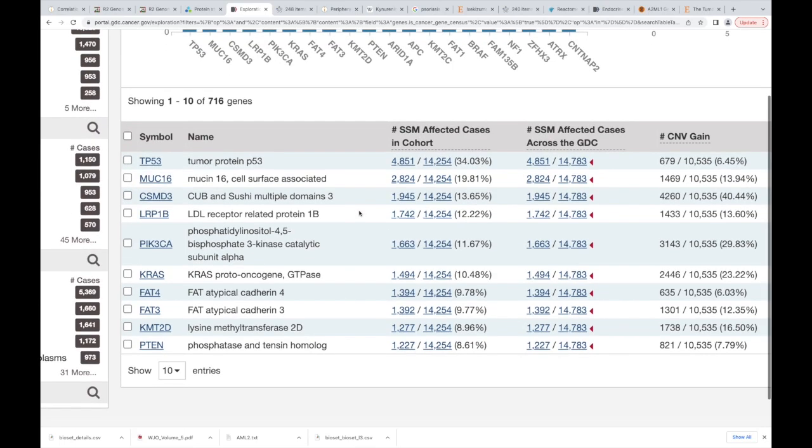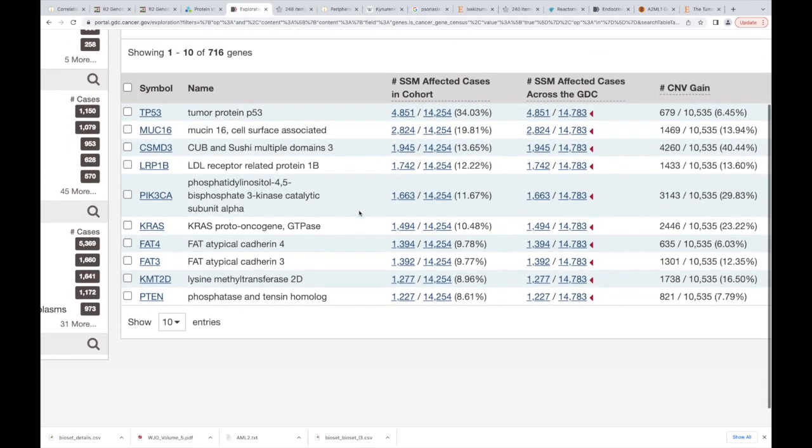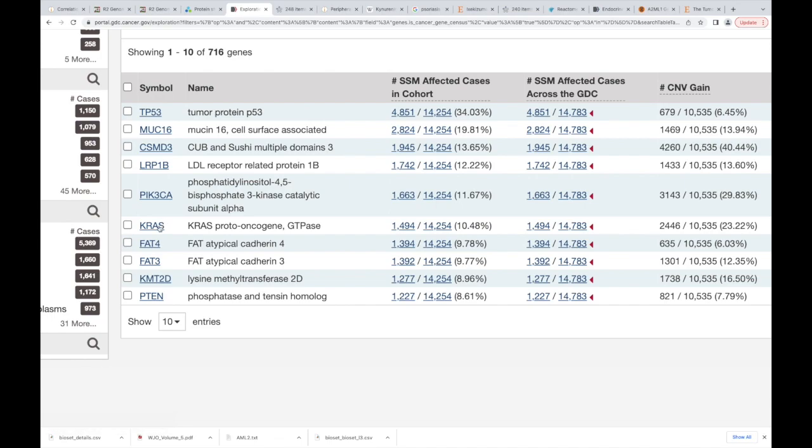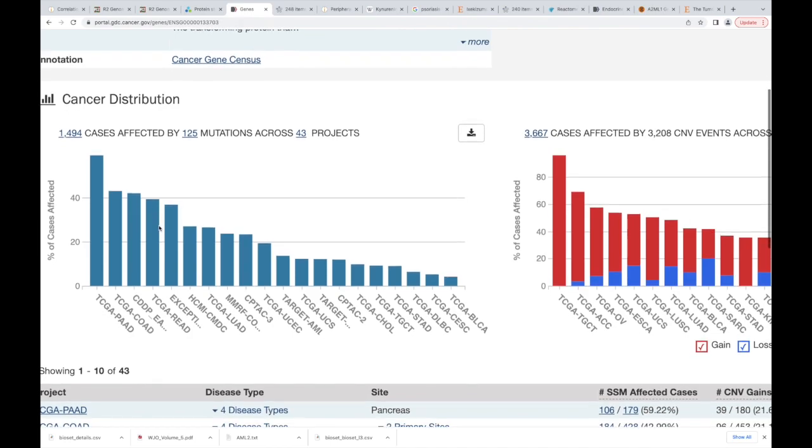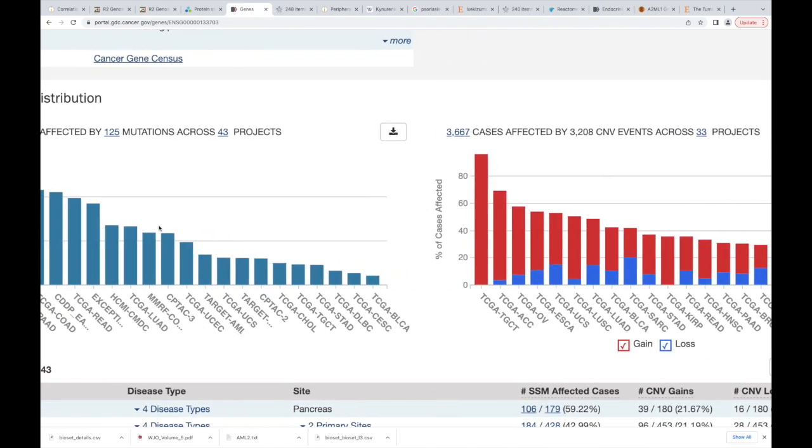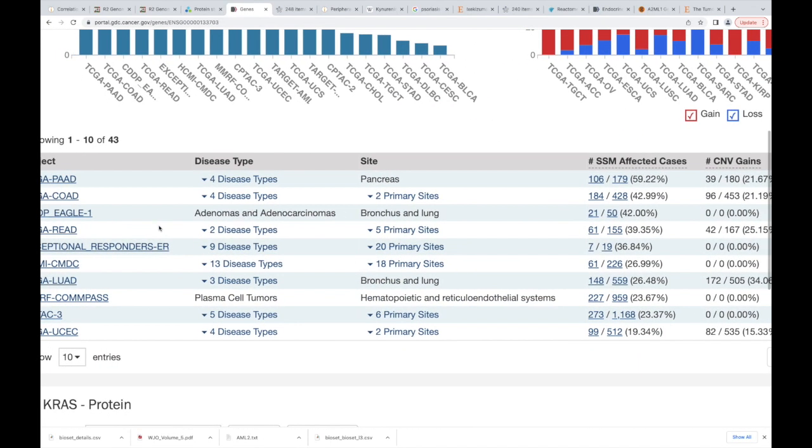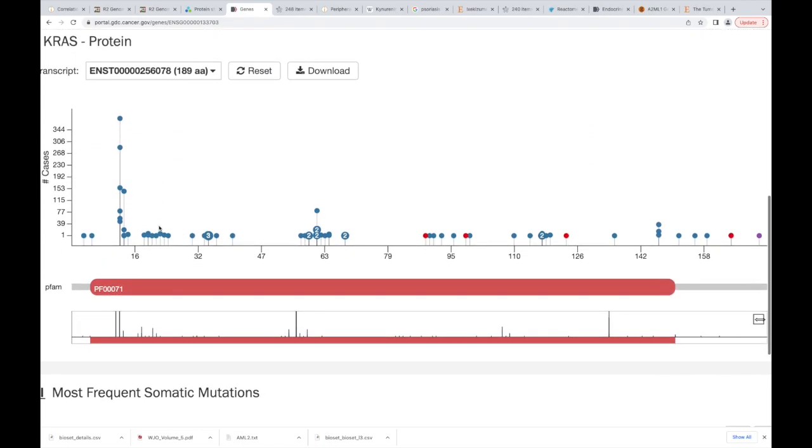Okay, let's go back. But again, you can look at some of these things. Like, I don't know, let's look at KRAS. So if we go down here, TP53, MUC16, let's go to KRAS.